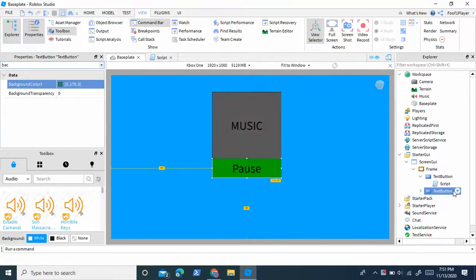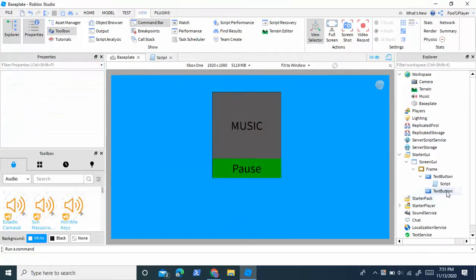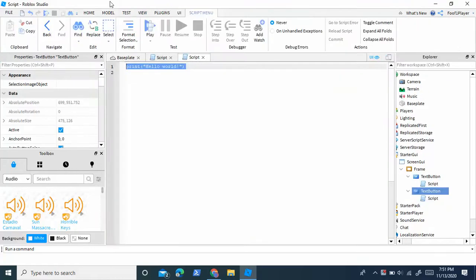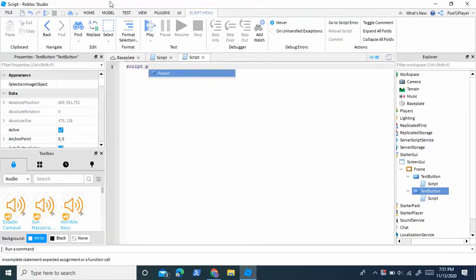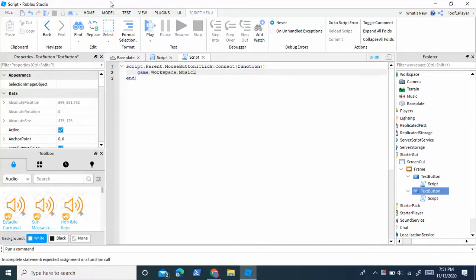And now we're going to script the pause button. Insert a script into the pause button, and write script dot parent dot mouse button one click colon connect function, and then game dot workspace dot music colon pause.